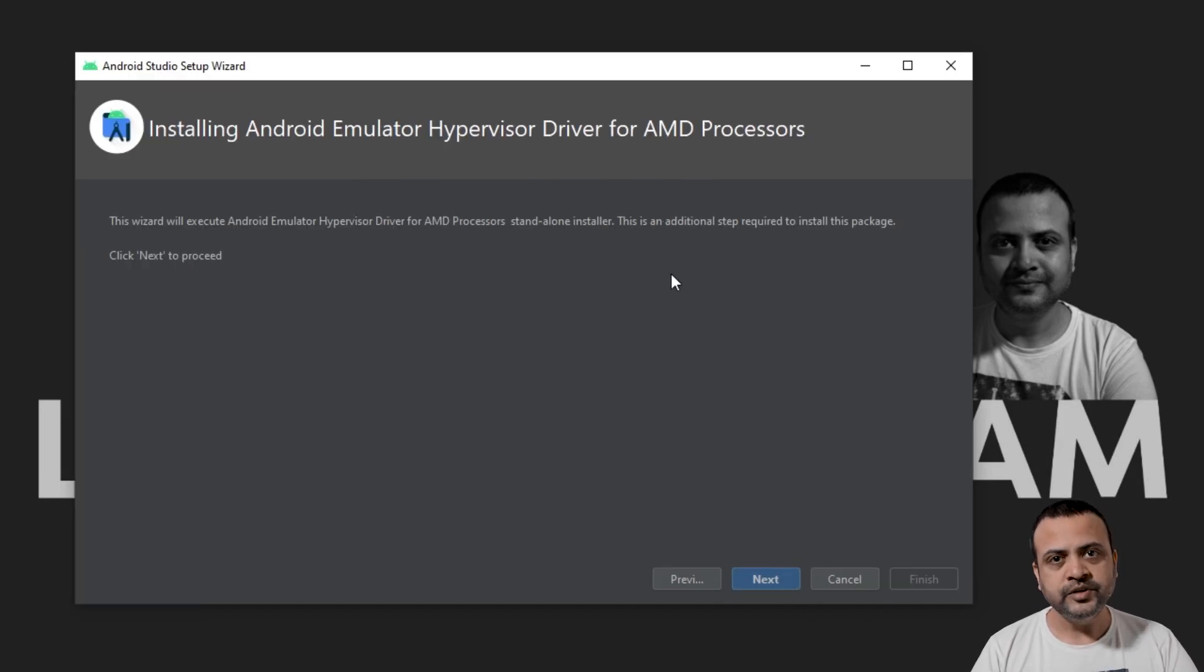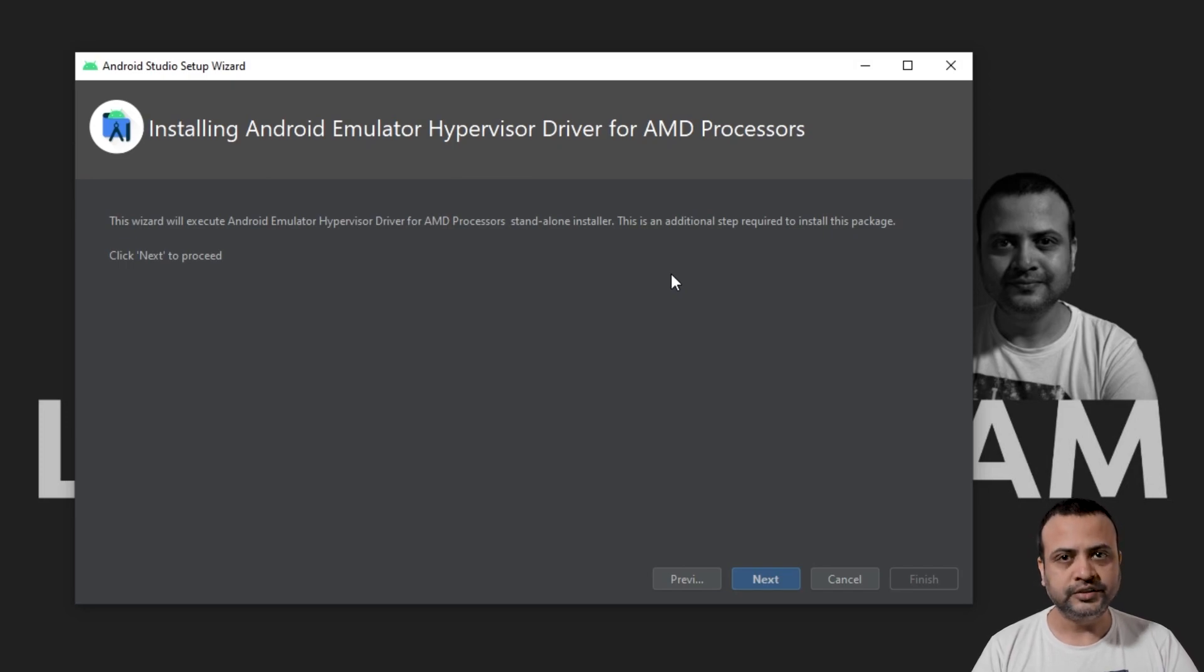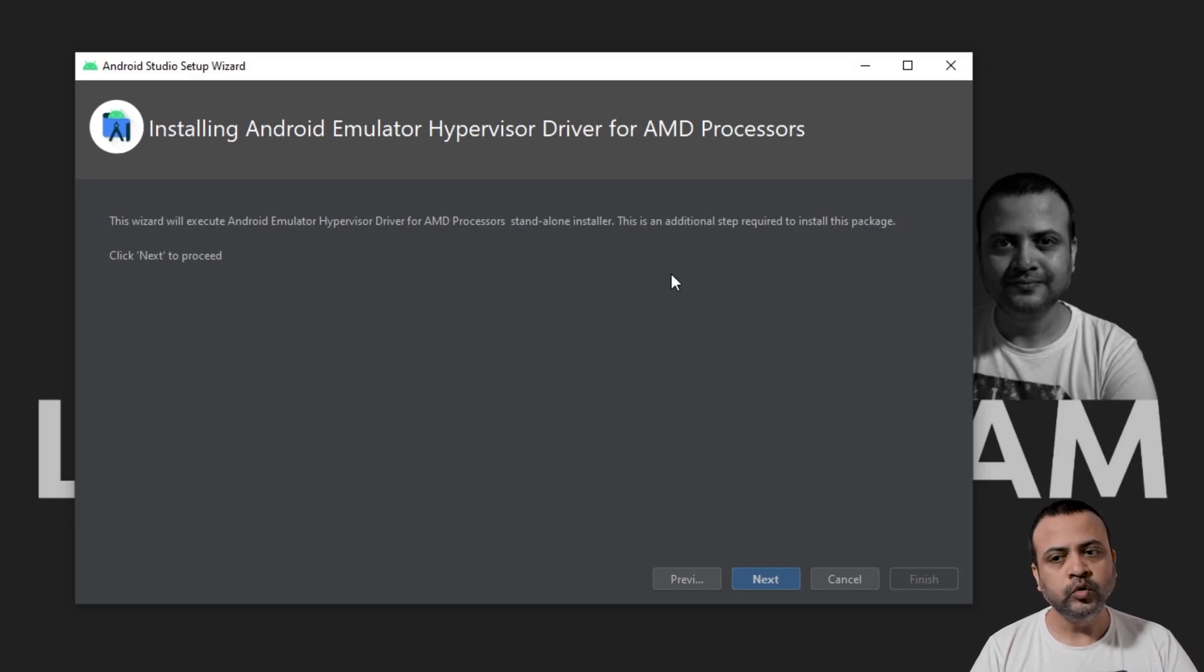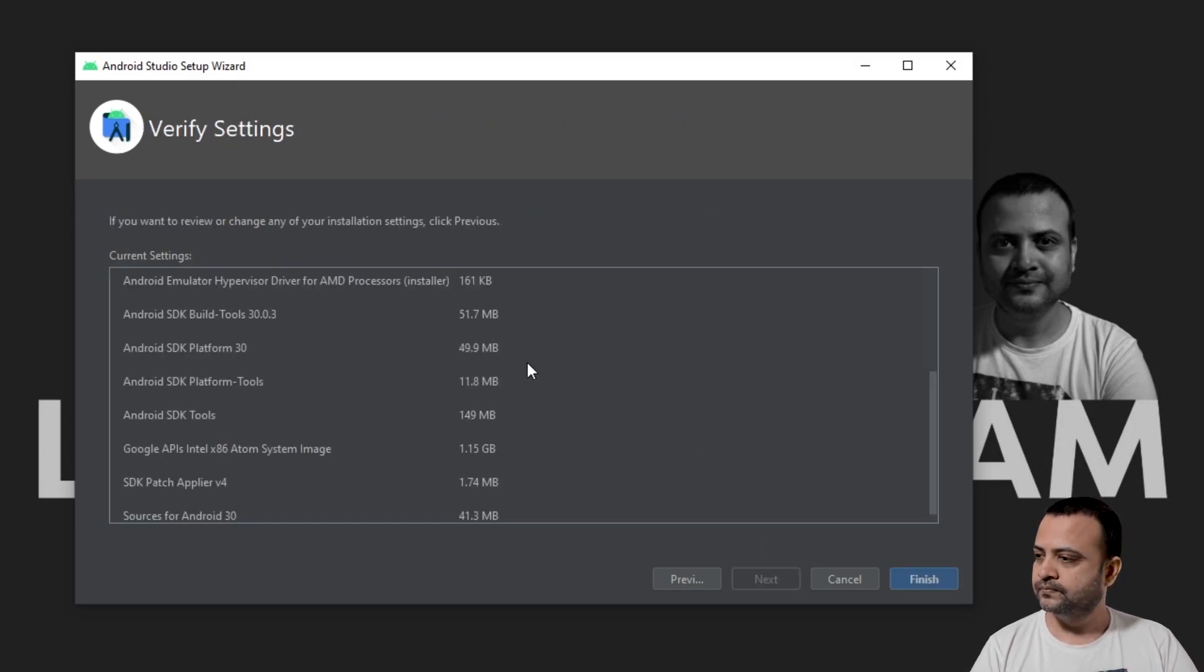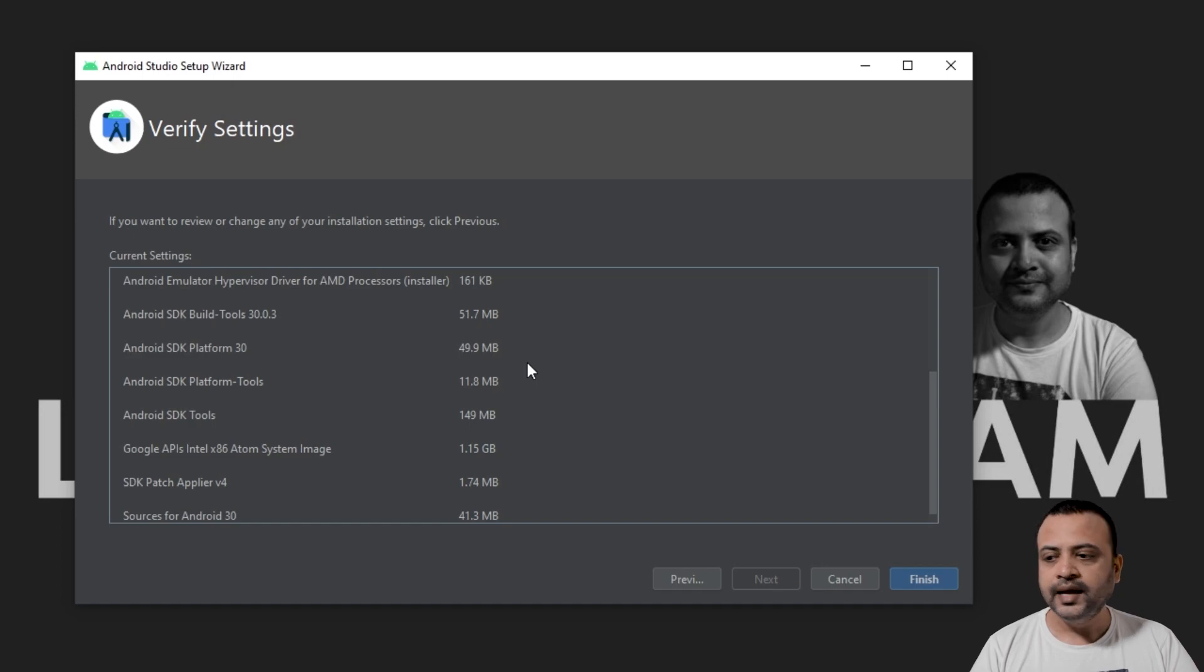I am using an AMD processor, so I see this additional step. If you see this too, just click on Next. Now finalize all the settings and click on Finish.